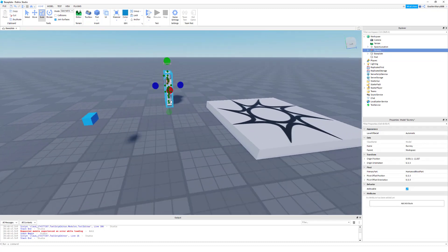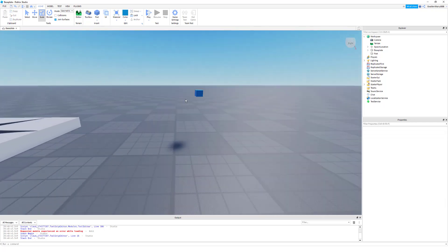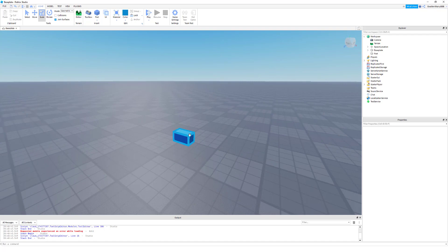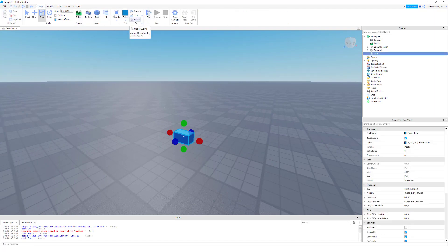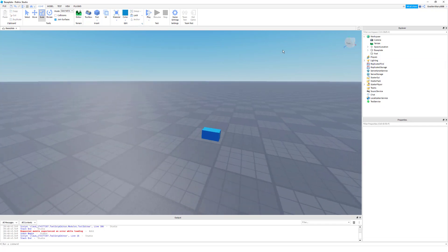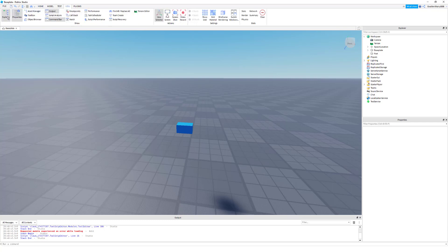We no longer need our dummy, so you can just click on it and press Backspace. Alright, so now we have our button. We're going to want to anchor it — if we don't anchor it, it will fall to the ground. So just go to the Home tab and click Anchor. Now make sure the Explorer window and Properties window are open. Go to the View tab at the top and click Explorer and Properties. Usually they're automatically on, but if they're not, make sure to click them.